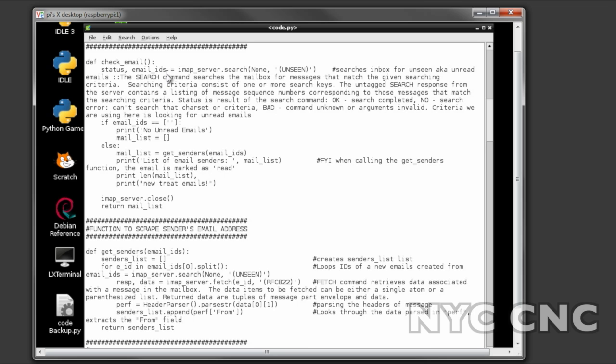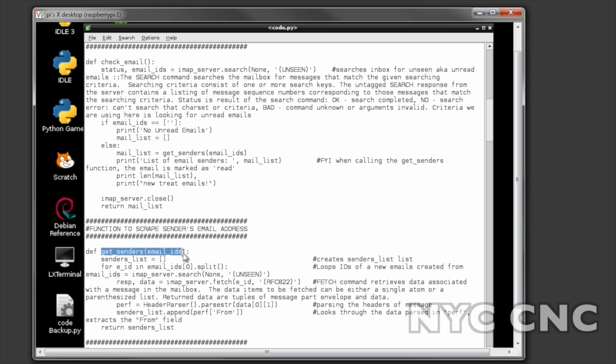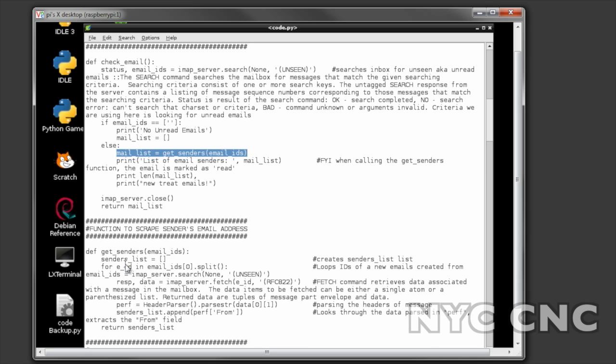What it does is it grabs certain information from an unread email and it includes the actual email address of the sender but it also includes some other stuff including the person's email name. So what you then have to do within that function is call the function below which is get senders - we call that right here - and that function goes through and grabs and isolates just their actual email address so that you got a clean bit. I think it does that by extracting the from field.